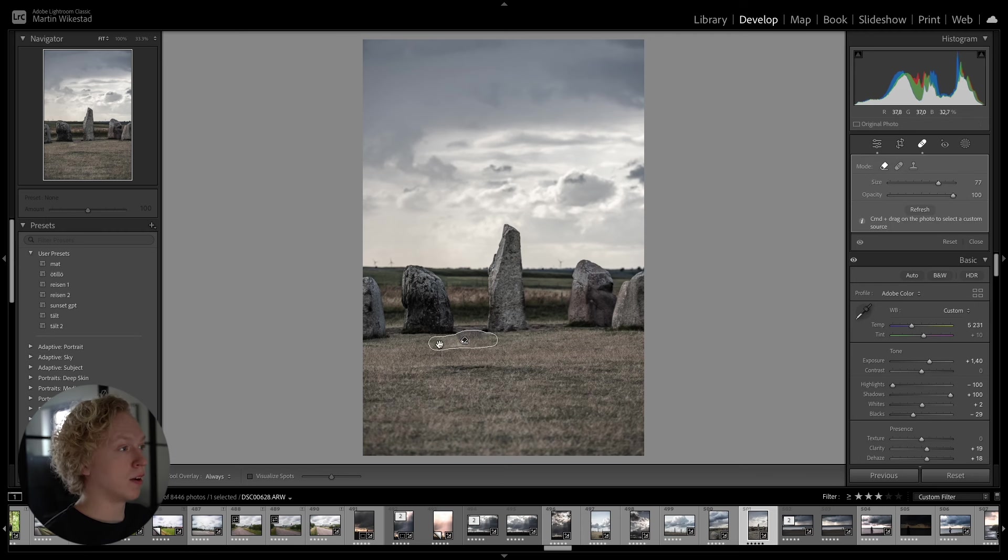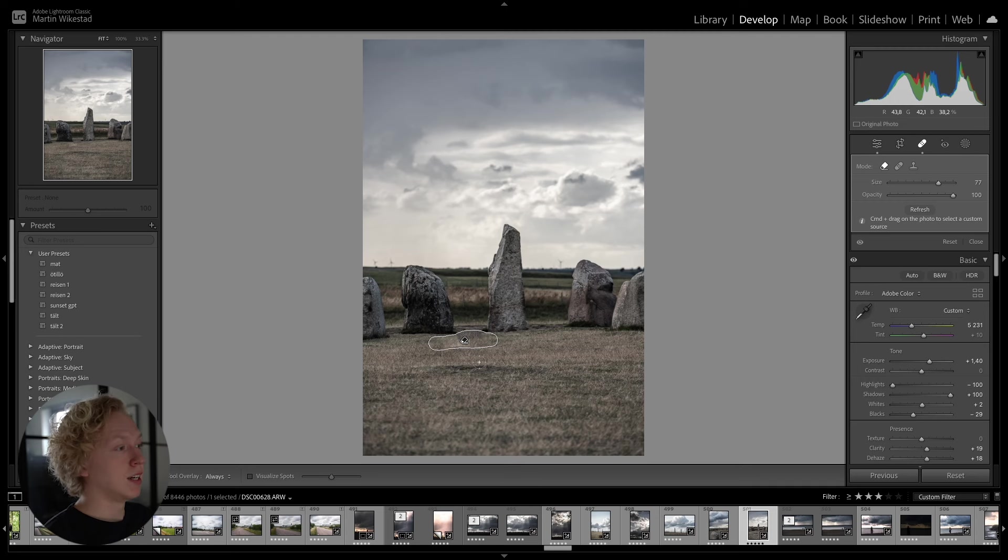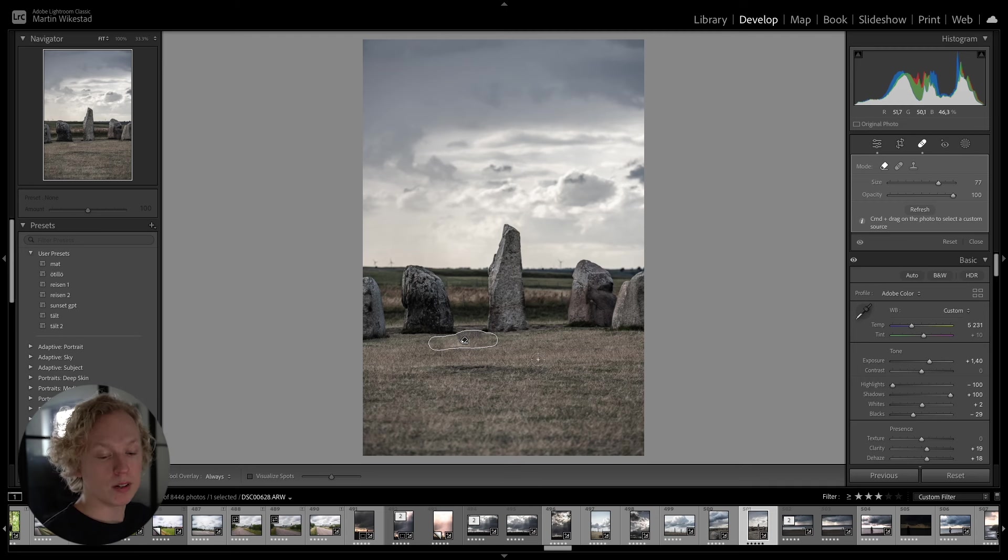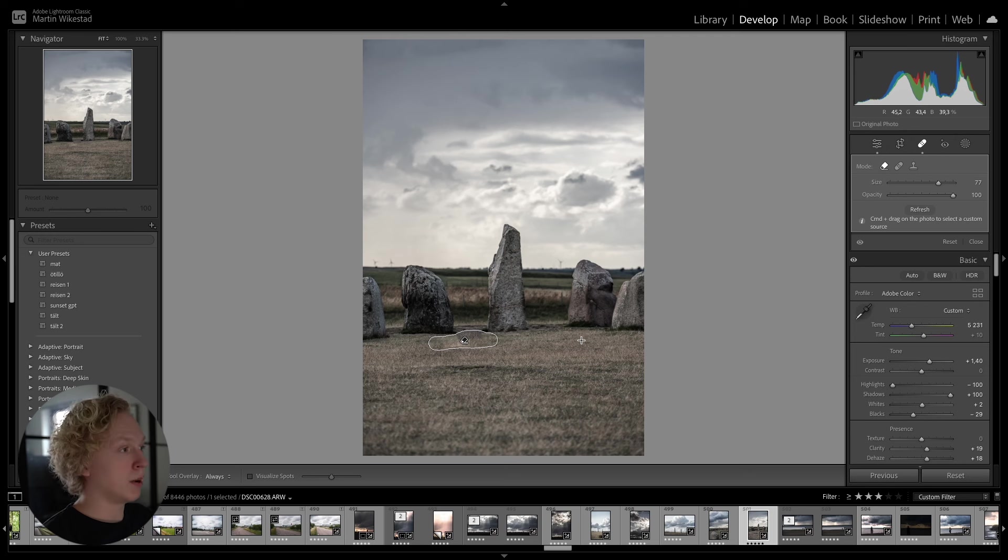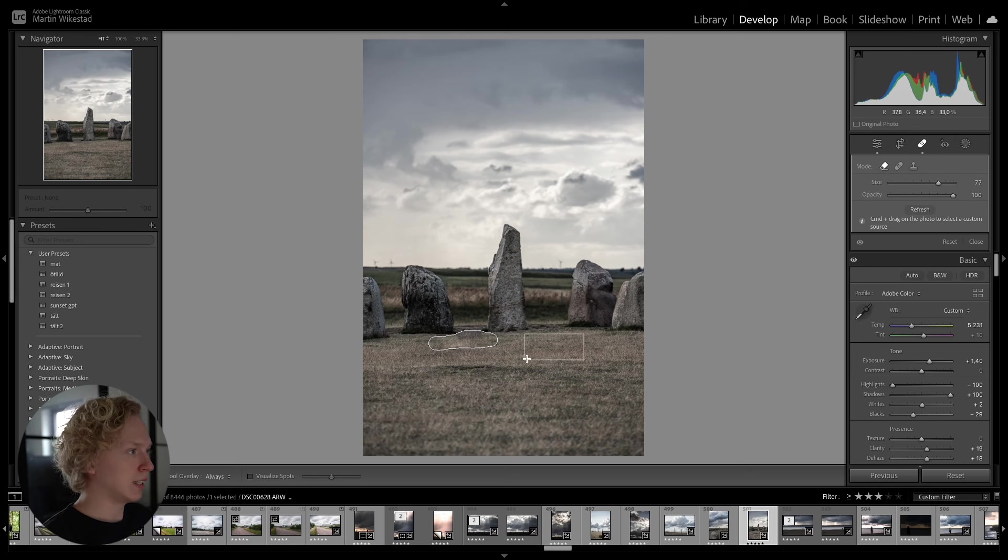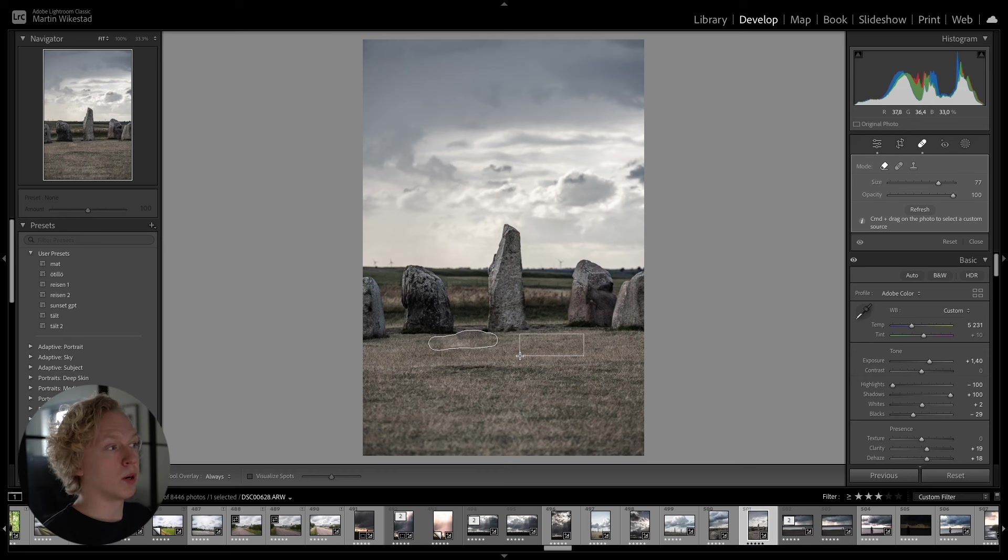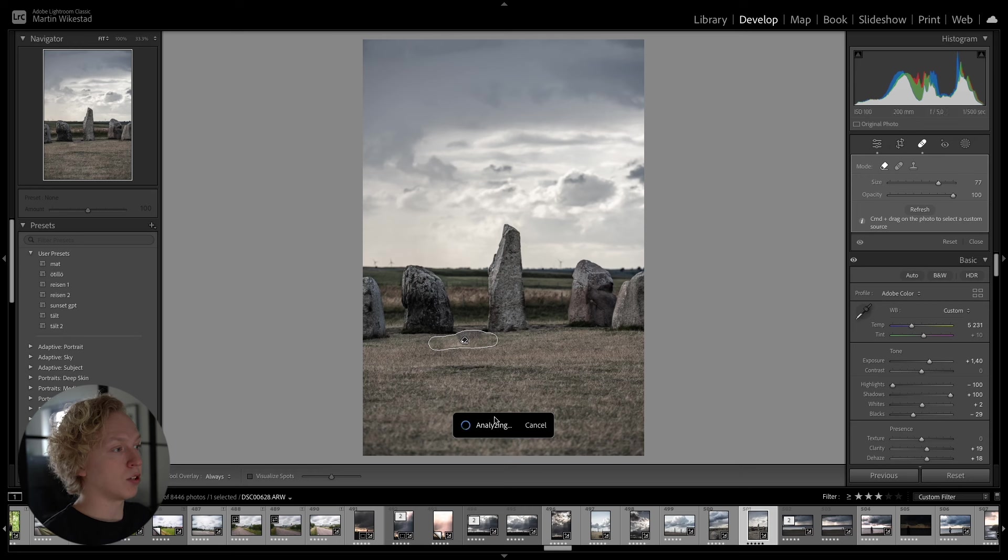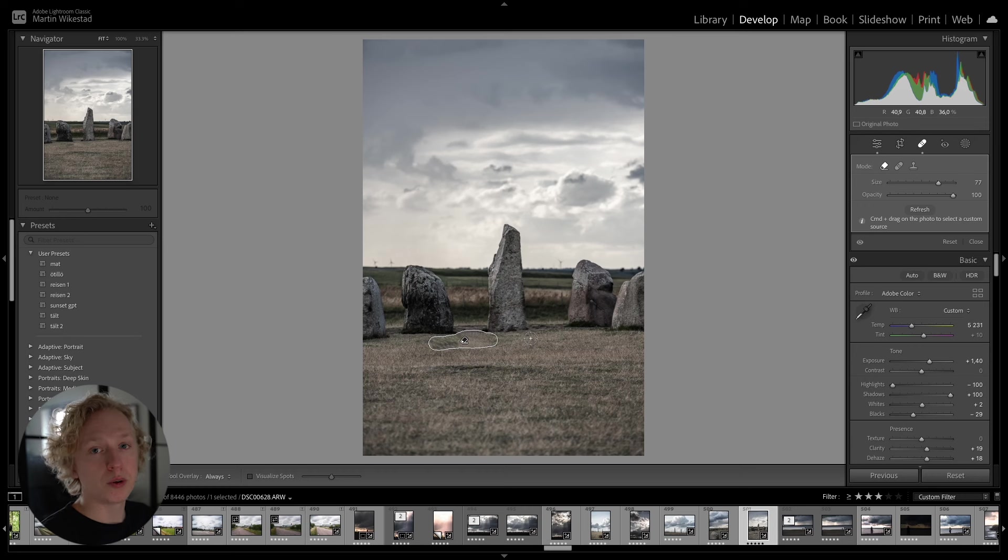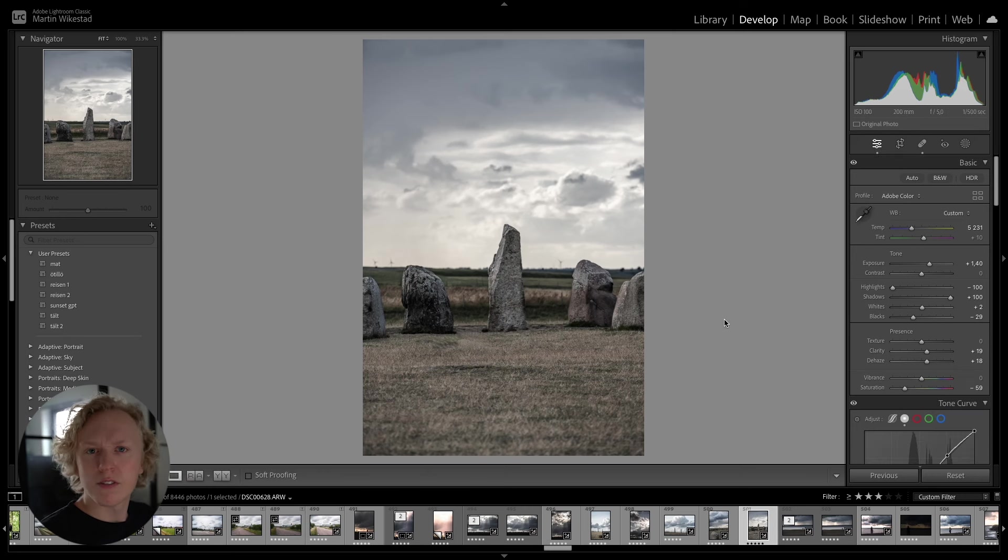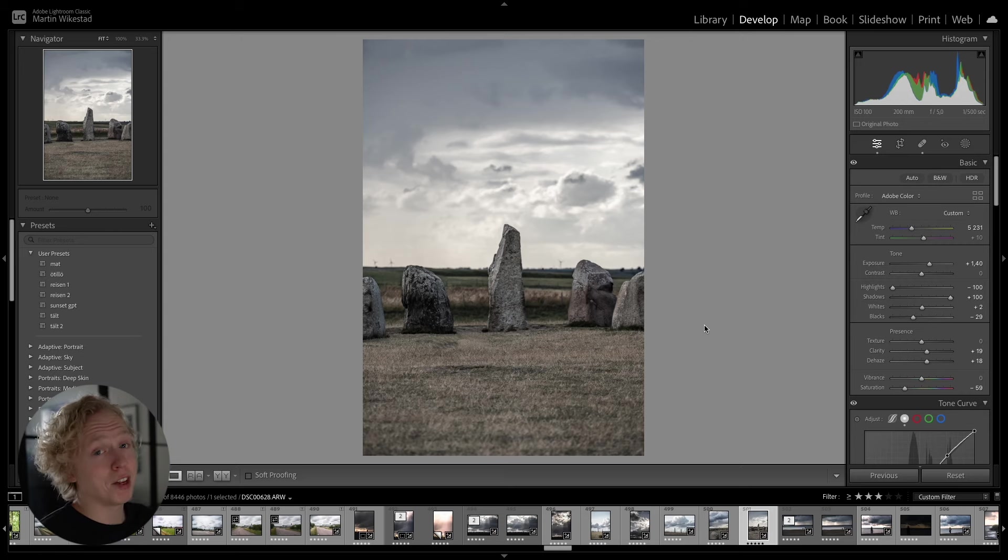And what you can do is that you can hold down Command on Mac or Control on Windows and select a custom source for this fill. So if I hold down Command and draw, let's say, a square here, because this is where I want Lightroom to draw the source from, you can see that it is going to do a new analysis, and it is going to change a little bit. So what happens is just that you can choose where you want Lightroom to draw the source from. Sort of just a Content-Aware fill from Photoshop, but inside of Lightroom.